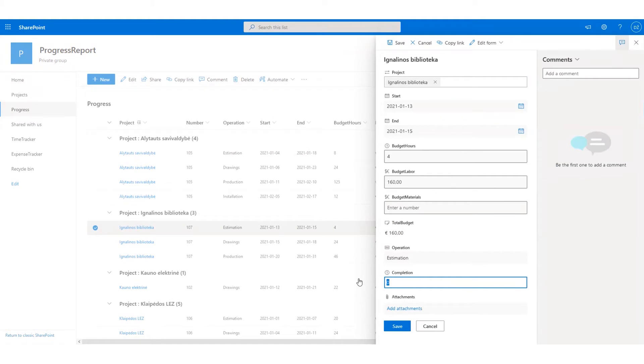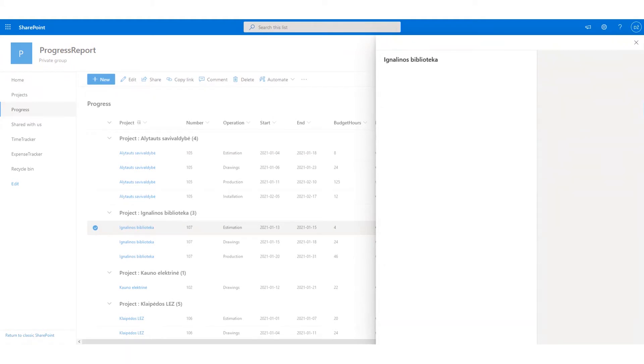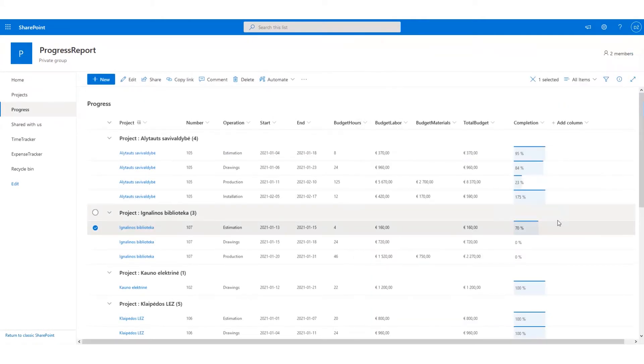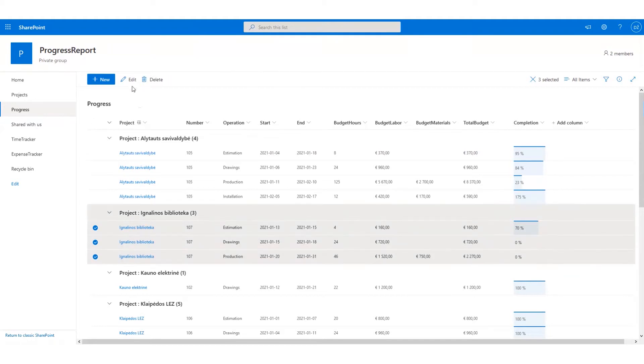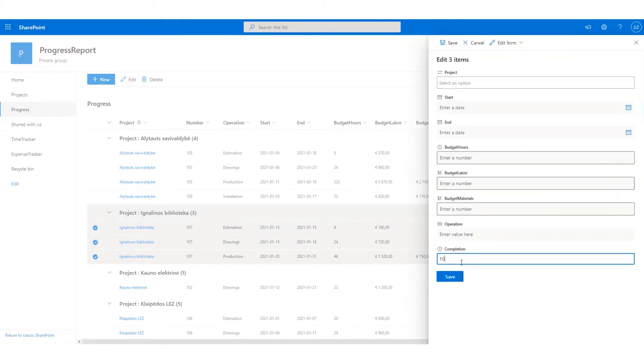To adjust the completion rate of a particular stage, simply edit the information. You may also edit multiple lines simultaneously.